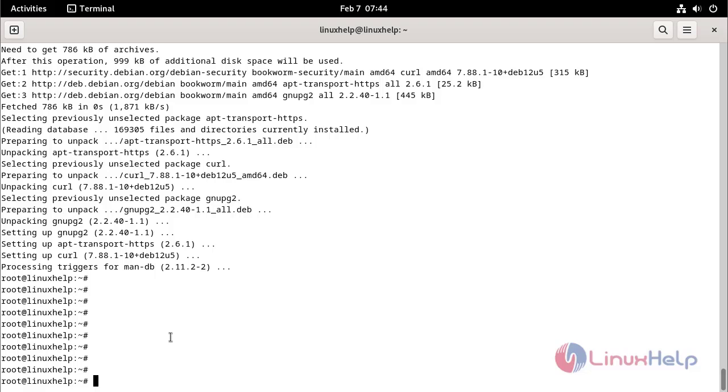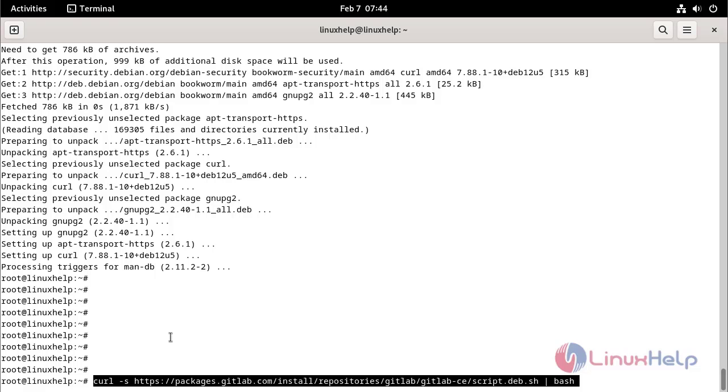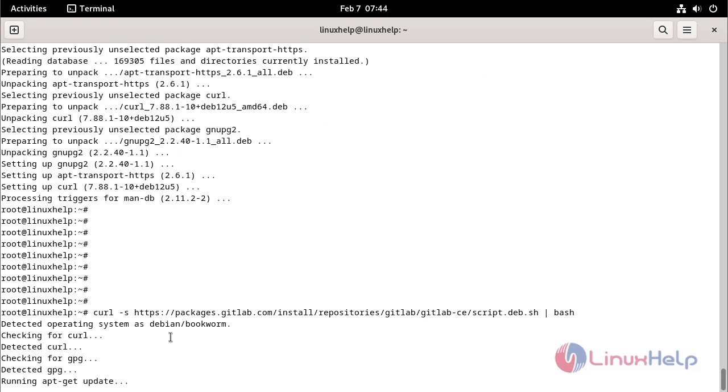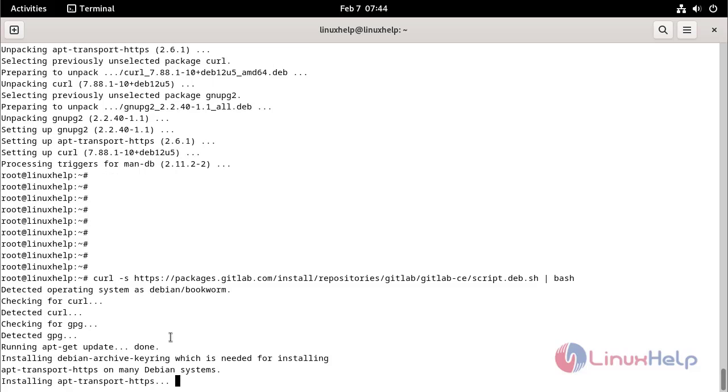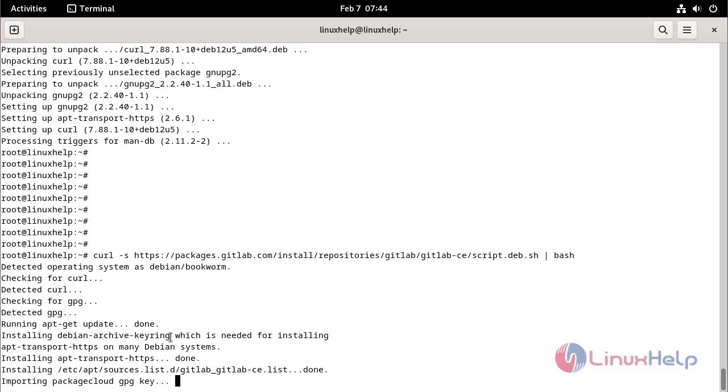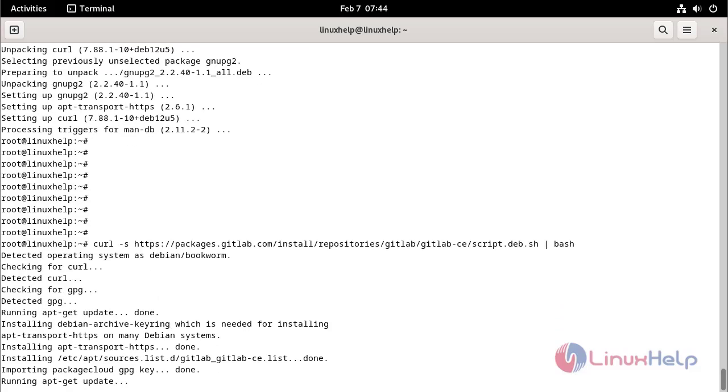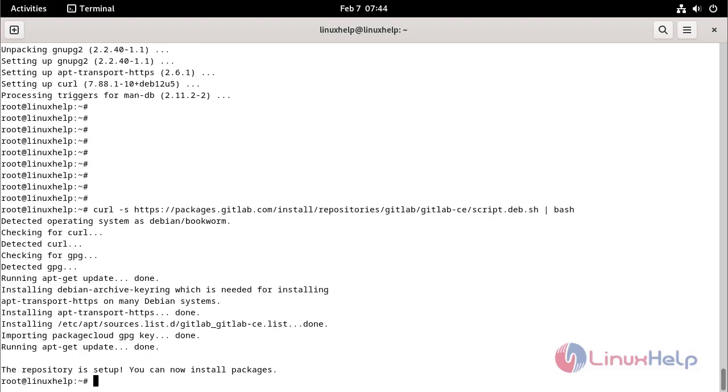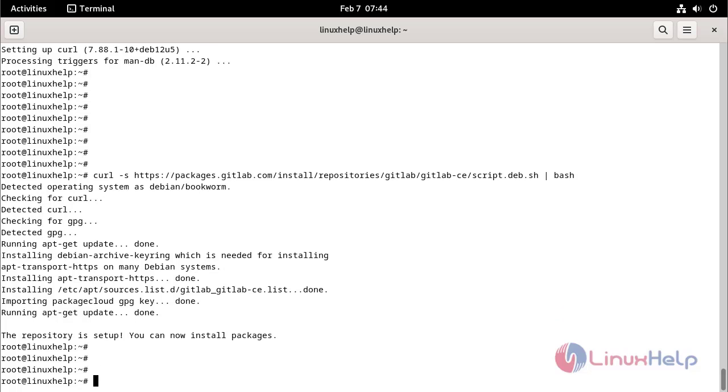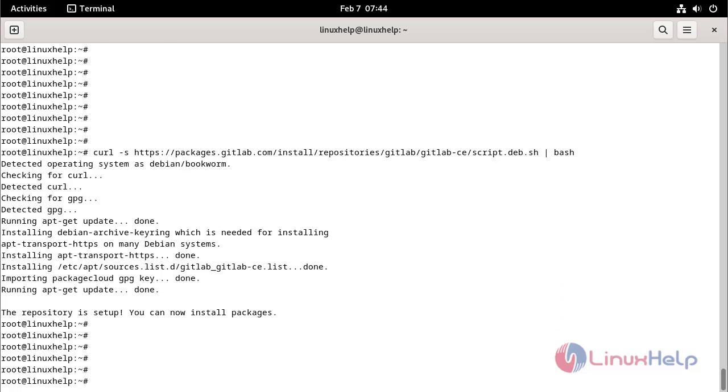Install GitLab by using the following command.